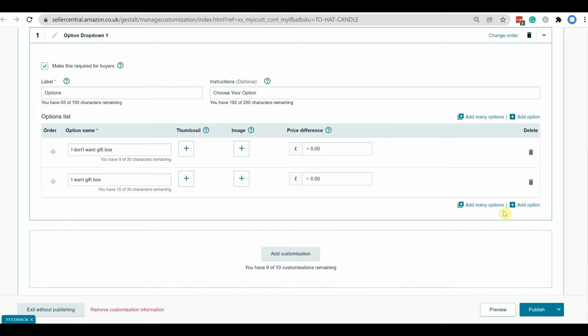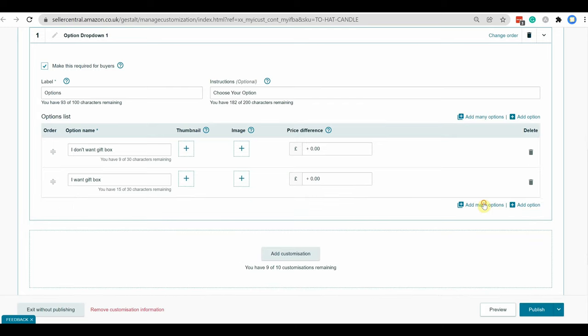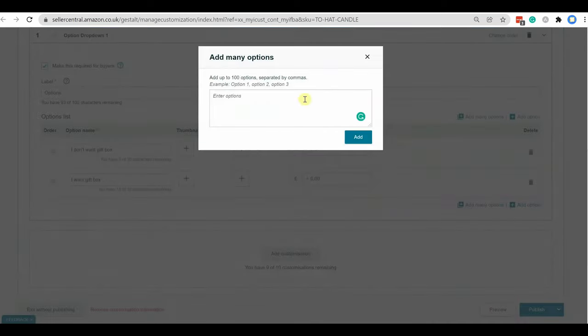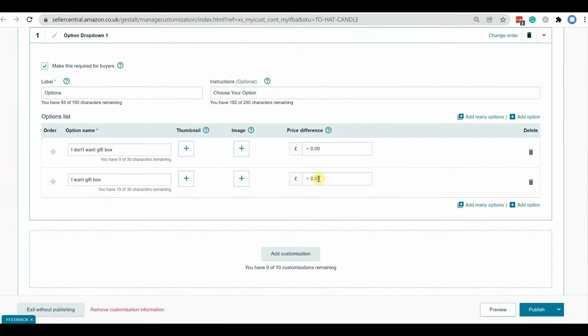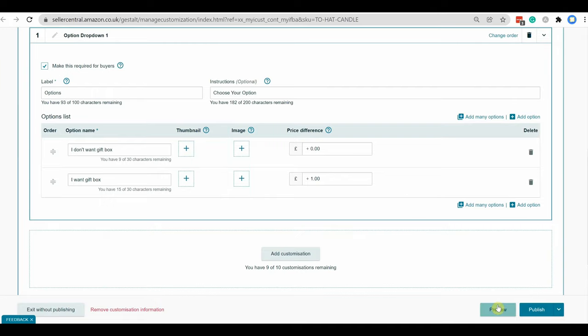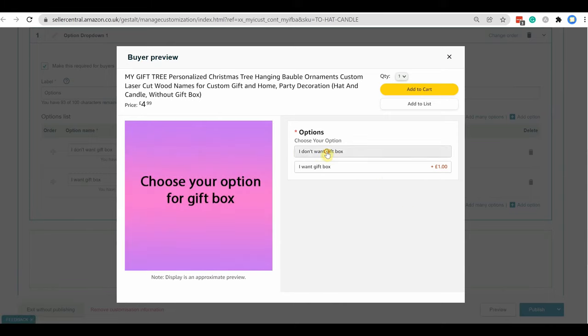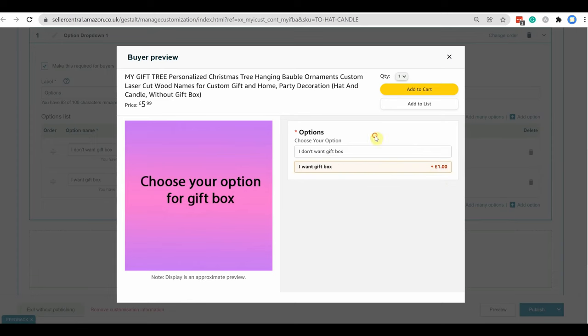You can create one by one or you can create in bulk from here. I am adding an extra charge to include a gift box. Also you can add a thumbnail image. Suppose you want to show an image of the product with or without a gift box to represent the product option. Here you can see the options and you can see here the extra charge is showing for selecting gift box.